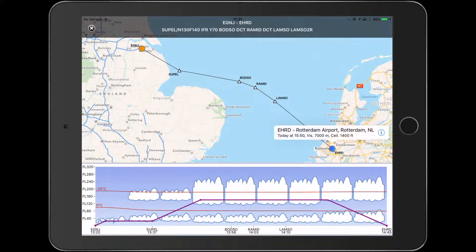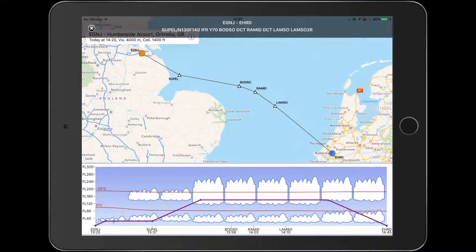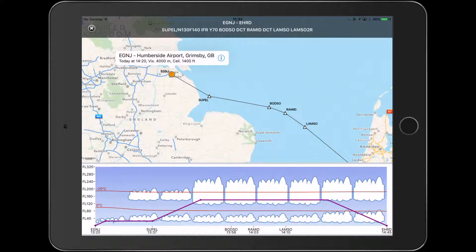You can also click on the map here for the weather. The destination airport Rotterdam shows, for this afternoon if I were to fly it again, a visibility of 7km and a ceiling of 1,400 feet at time of arrival, which is 15:50. At 14:20, close to my departure time, Humberside airfield shows visibility of 4km and also a ceiling of 1,400 feet.